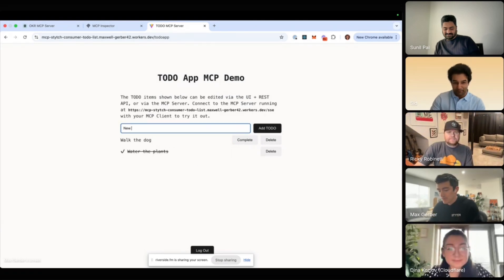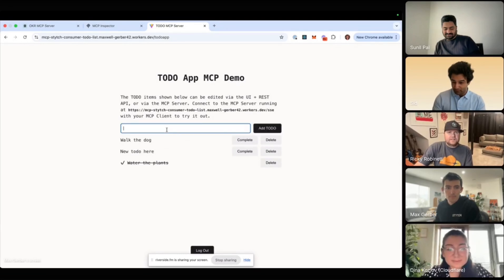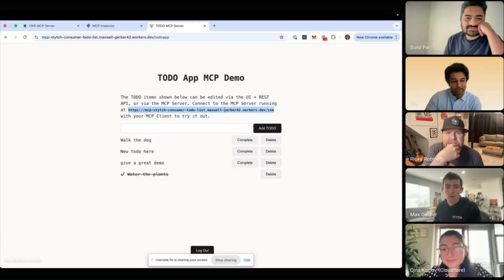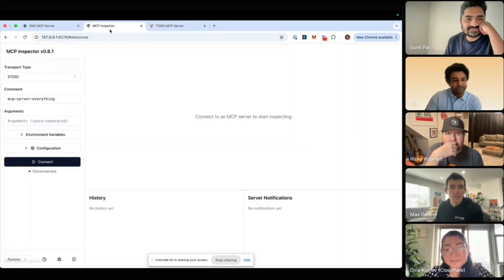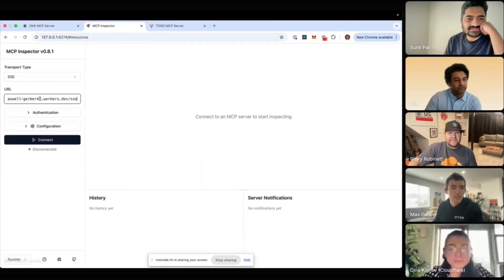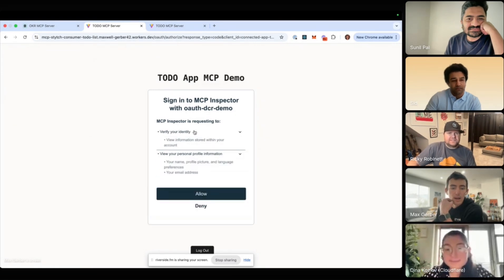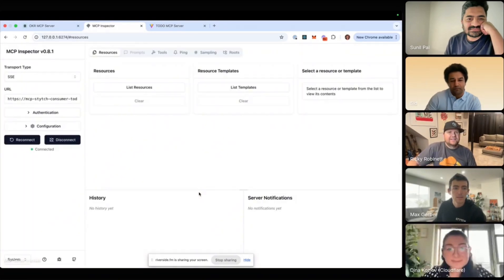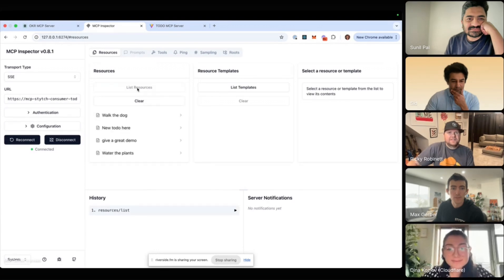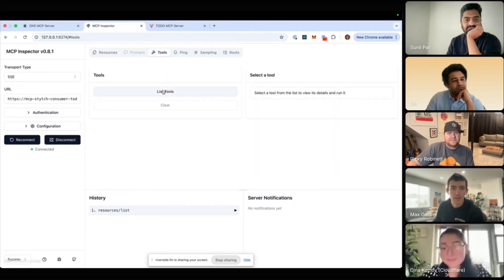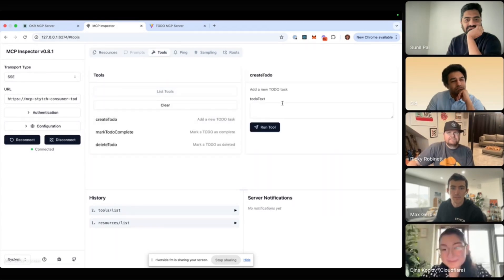I can go and add to-dos, and if I take my server-side event URL — my MCP URL — and drop it into the MCP Inspector, this is going to kick off an OAuth flow. I can come in and grant the MCP Inspector access to my account. Now all of those to-dos appear as resources, and I've got different actions that the MCP Inspector can take on behalf of me, so I might be able to create a new to-do.